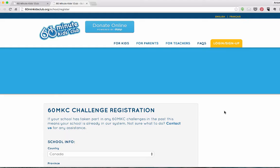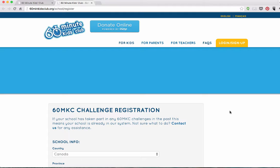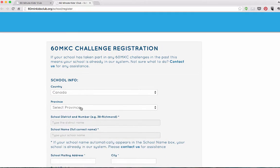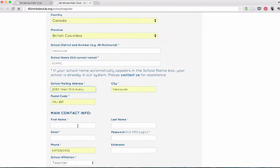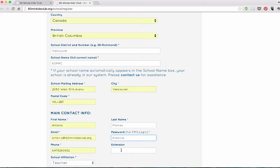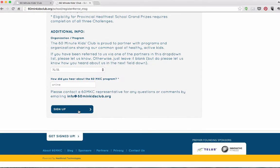Registering your school can be done in a matter of just minutes. Simply fill in the form below and you're ready to go. Provide your school information, select the appropriate province, school district, and school name, provide your school mailing address, city, and postal code for your prizing, your main contact information — first and last name, email, a password — and select your challenges and you're ready to go.